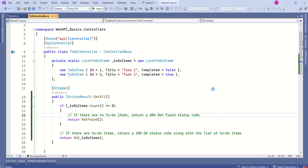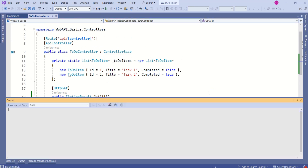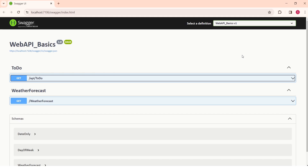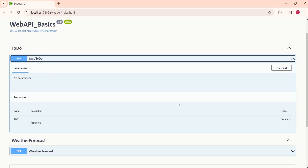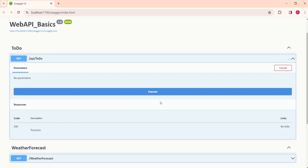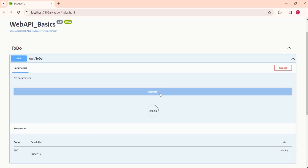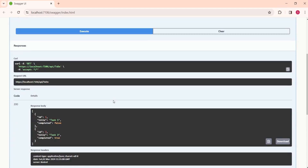Let's run this application and see how the response looks. Our application has built-in support for Swagger, so here is the Swagger UI. This application exposes two endpoints: Todo and Weather Forecast. I'll expand the Todo endpoint, click Try it out, and then click the Execute button to fetch the response.